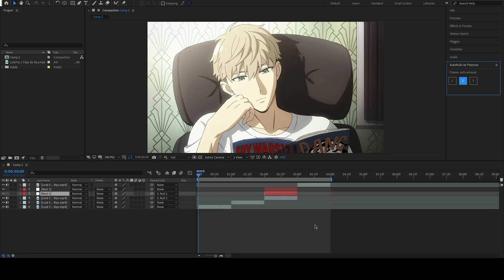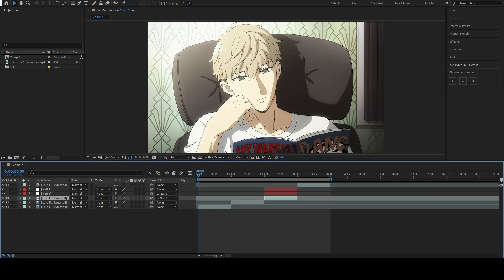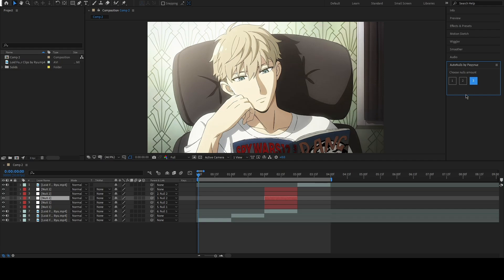If the clips are already parented to nulls, it is going to start parenting from the last one of them.